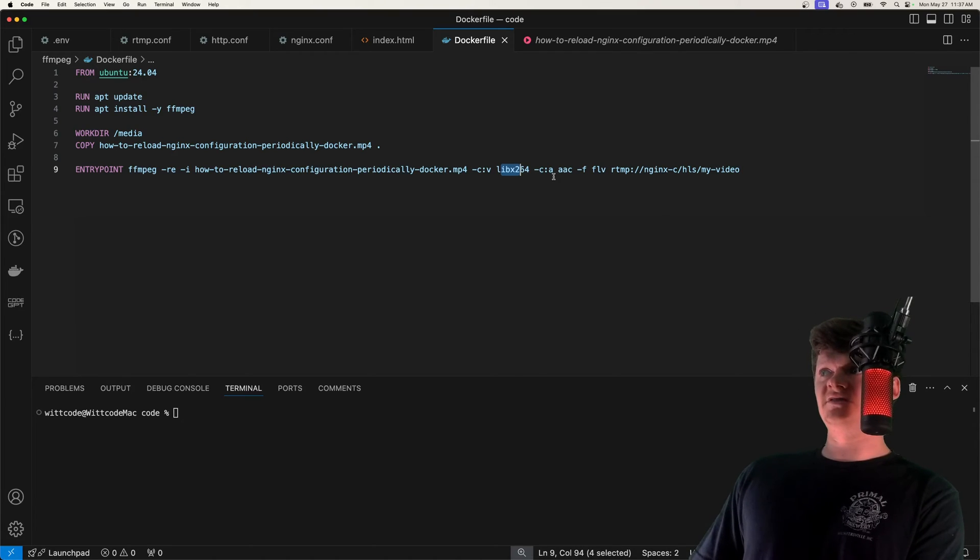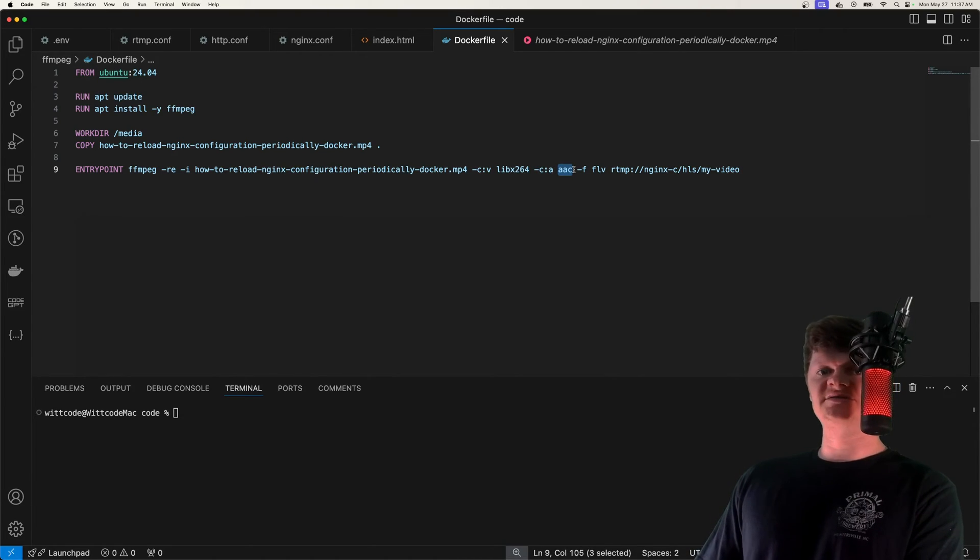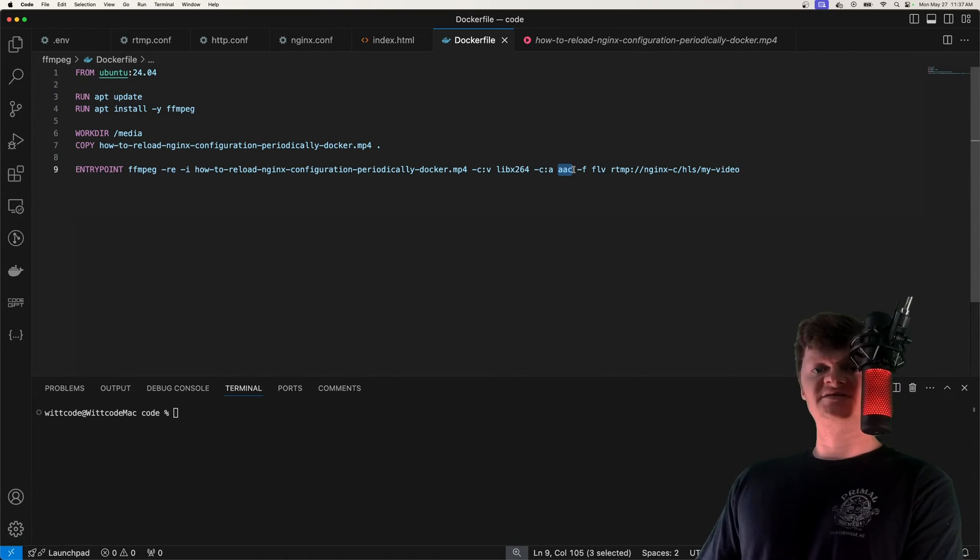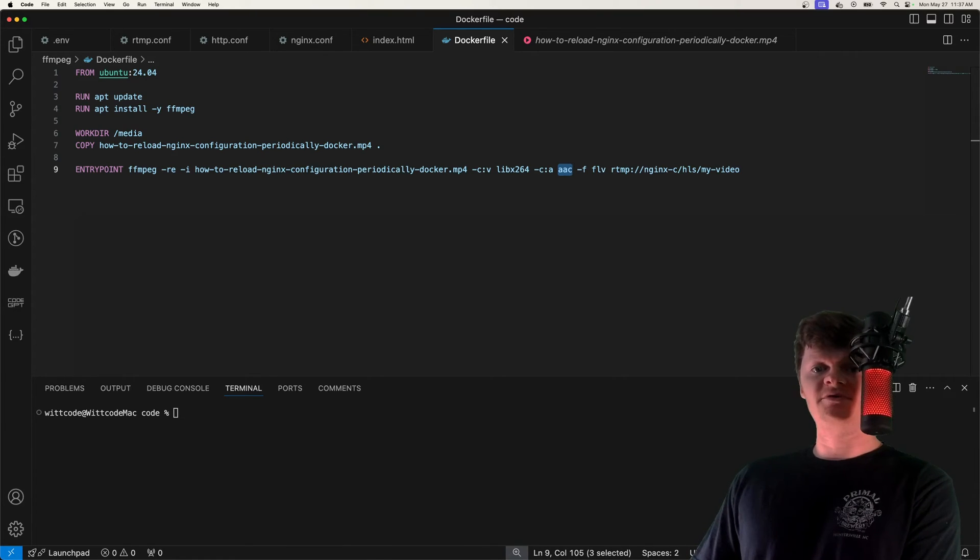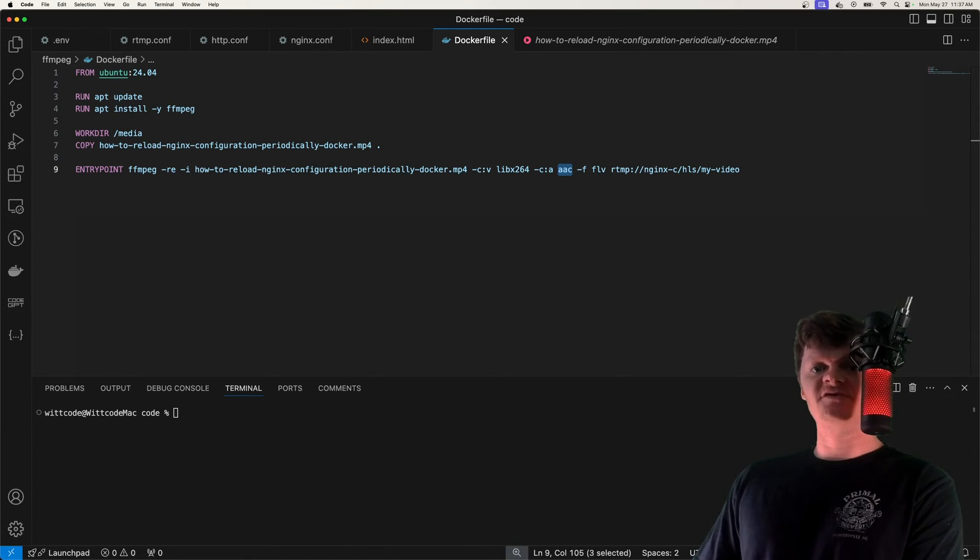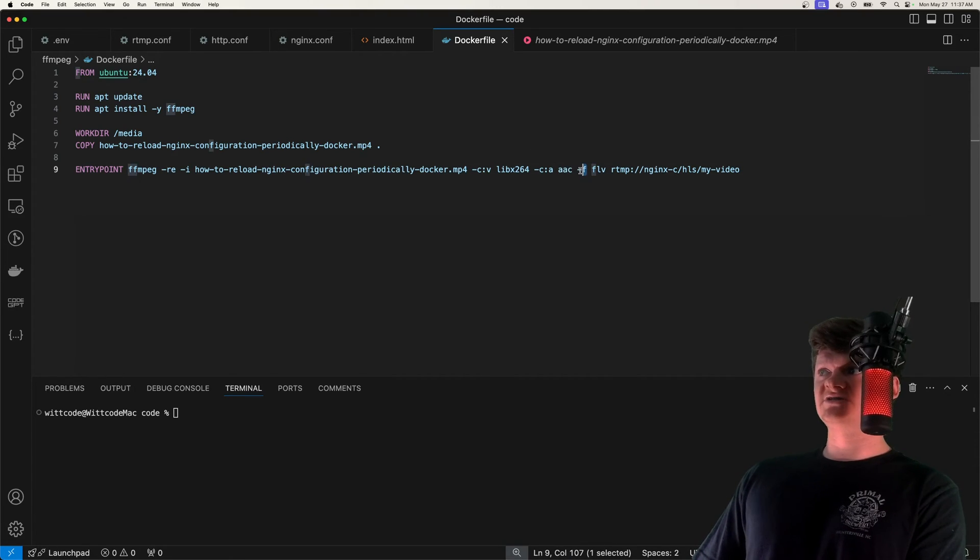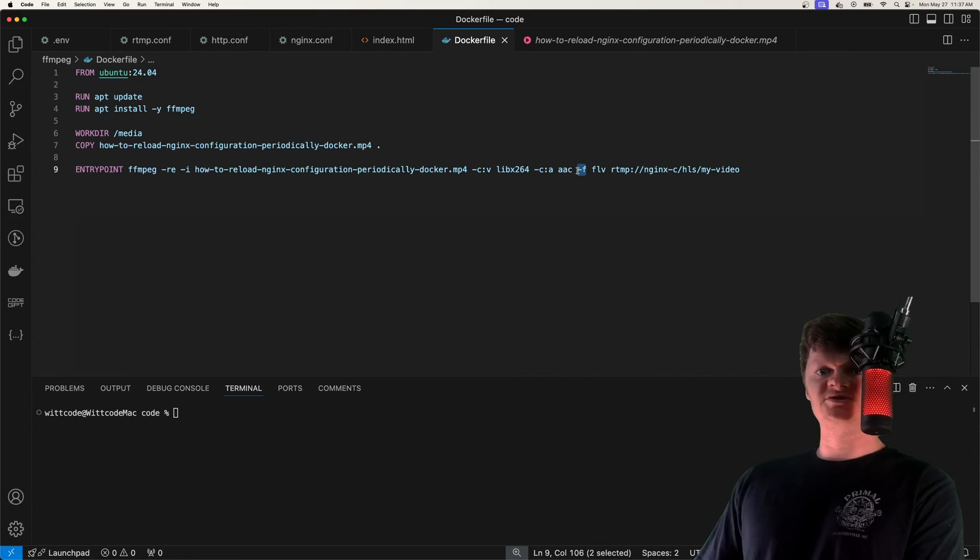Then we specify the audio codec, which is AAC. And that stands for advanced audio coding. It's the successor to the mp3 format, and is also recommended for RTMP streaming.